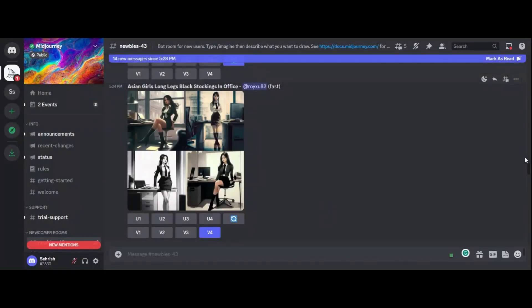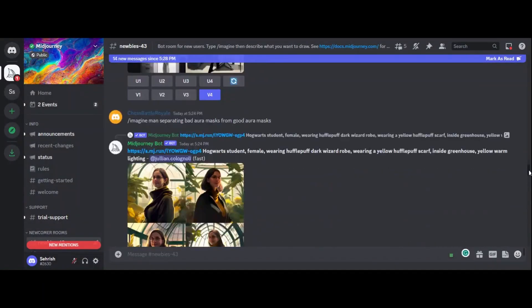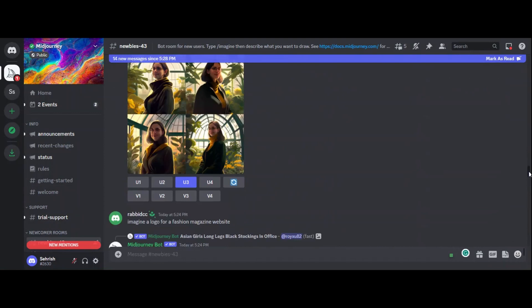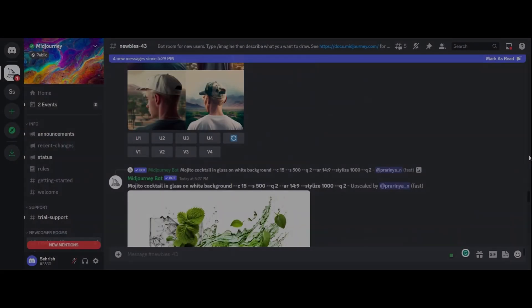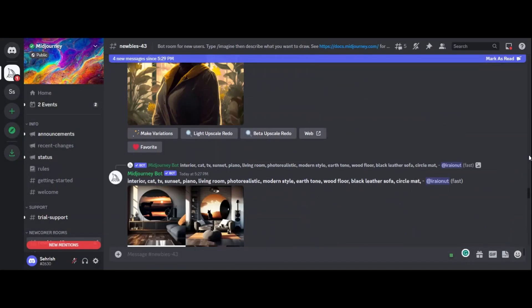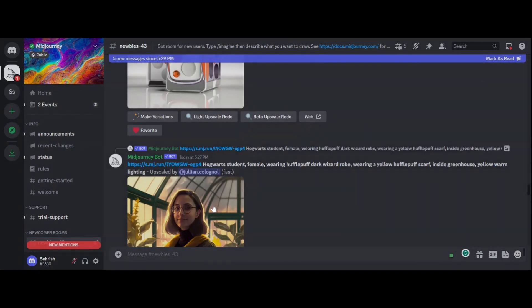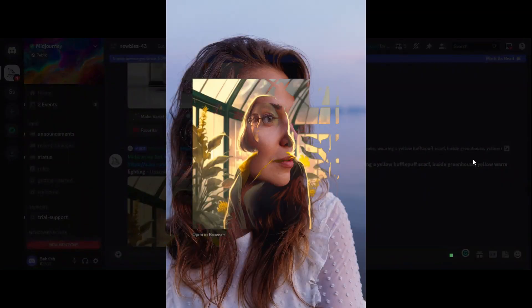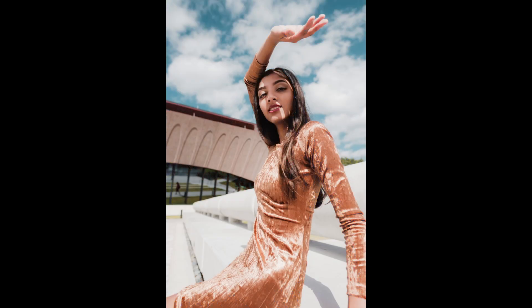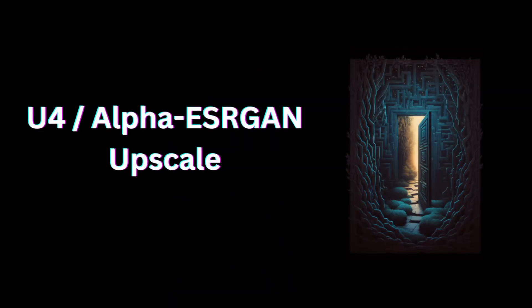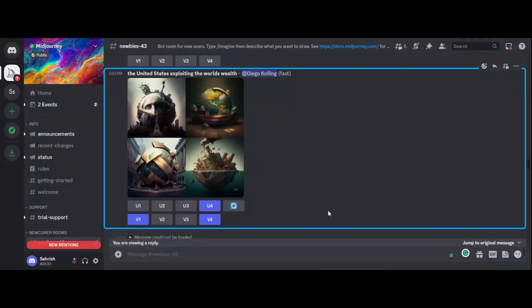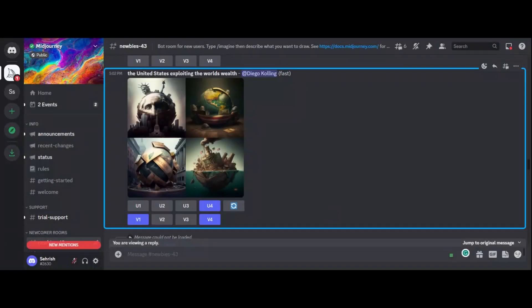U3 Upscale. The third upscaling method we'll look at is the U3 Upscale, or Real-ESRGAN Upscale. This method uses an improved version of the SRGAN method to generate higher-resolution images with more accurate colors and textures. This method is optimized for upscaling portrait and human images, generating high-resolution images with accurate colors and textures.